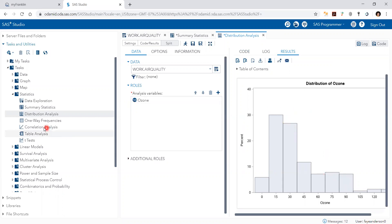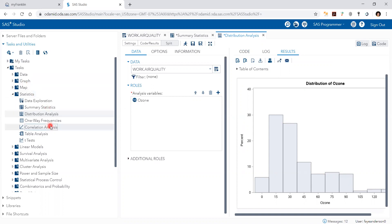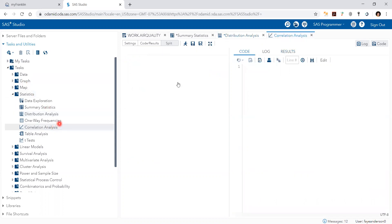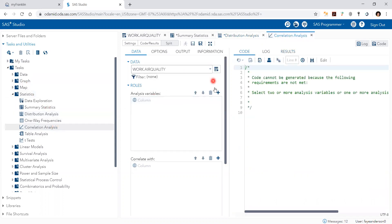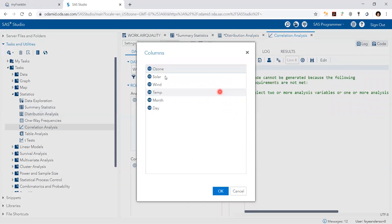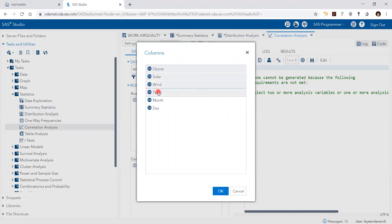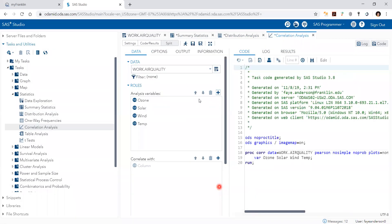We can also explore the correlation analysis between the four variables. So again, tasks, statistics, correlation analysis. And here under the analysis variables we add the four. You can hold the shift button on the keyboard and highlight them all, and then run.